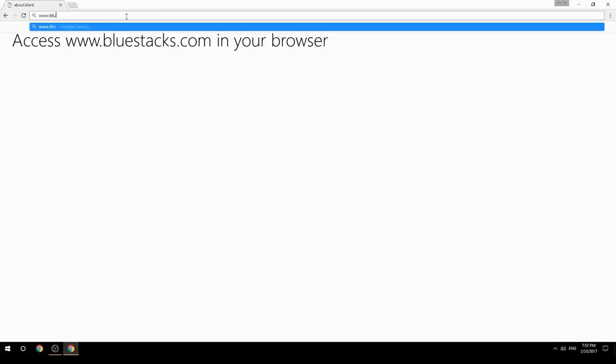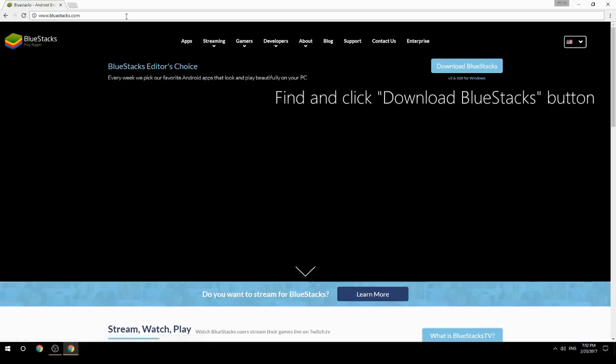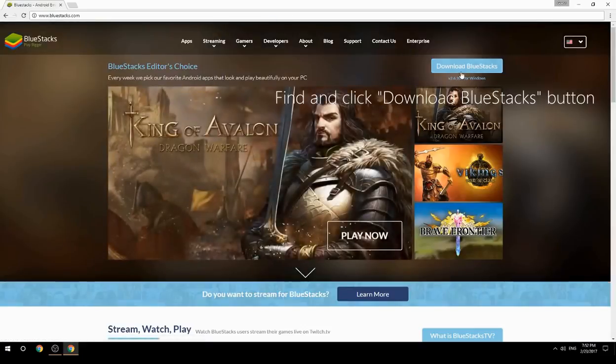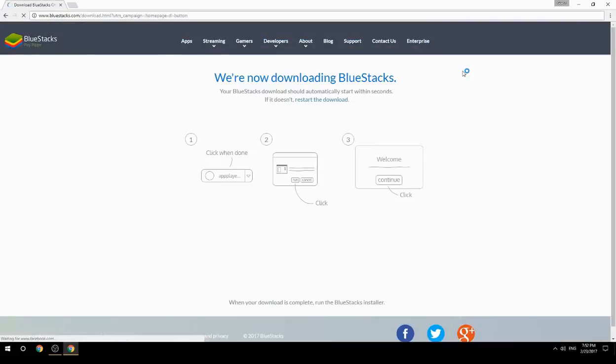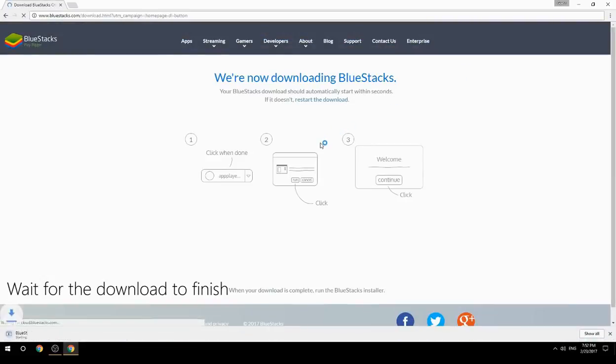Access www.bluestacks.com in your browser, find and click the Download BlueStacks button, then wait for the download to finish.